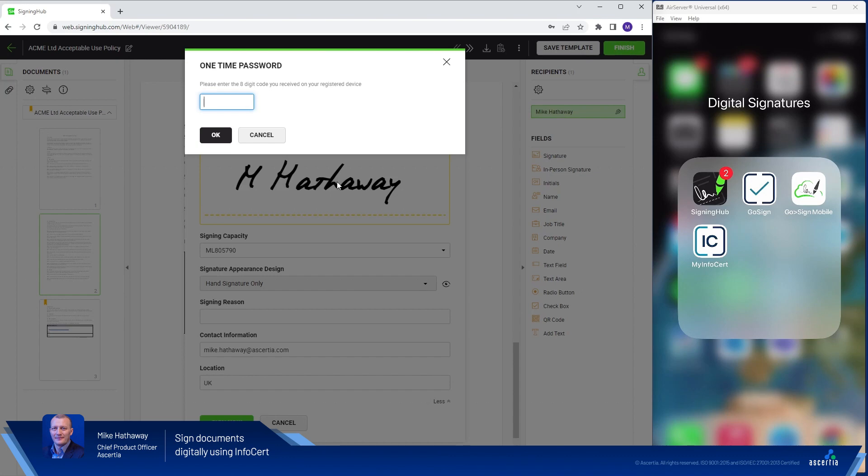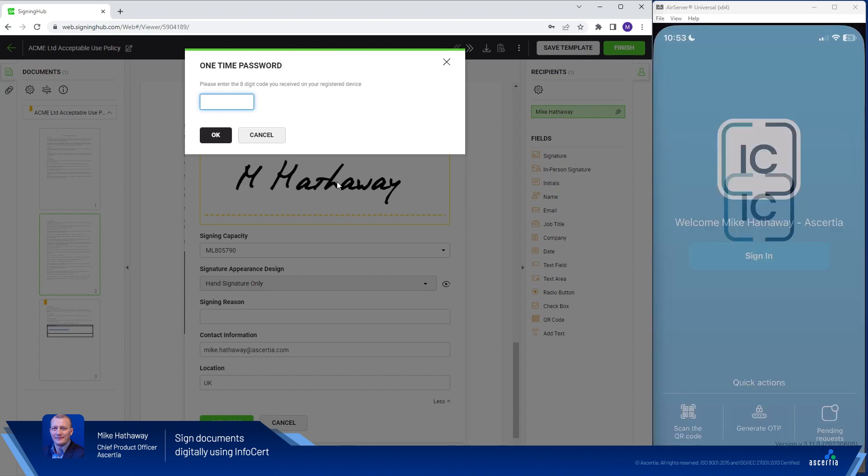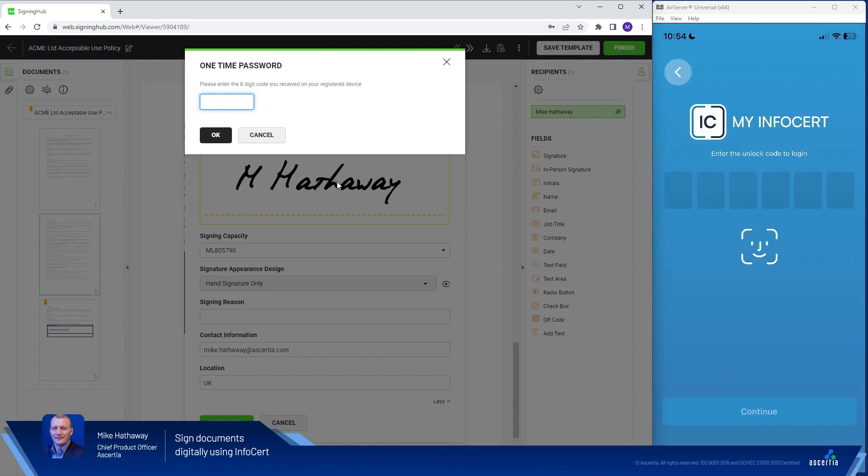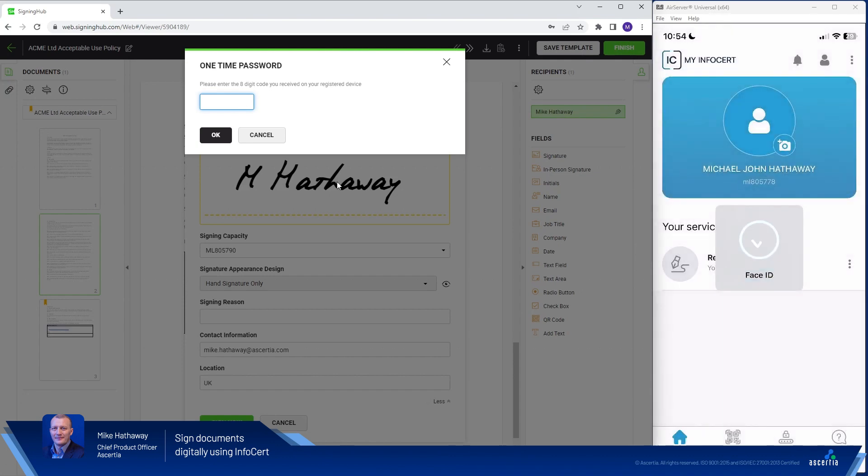So on the right hand side of the video here you'll see my mobile phone and you'll see my InfoServe app. So I tap on there and I'll be asked to authenticate. Click login using Face ID and at the bottom you'll see OTP Creator.